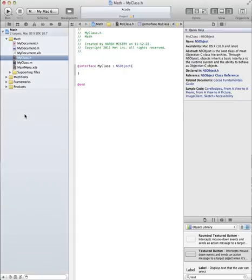So first of all, you start a new project, obviously. And you're going to create a new class. And you need at least one interface file, XIV or nib.